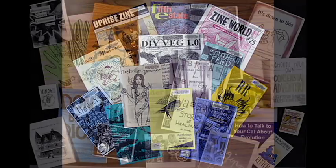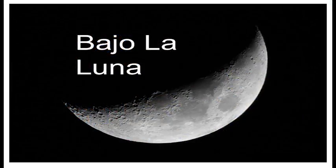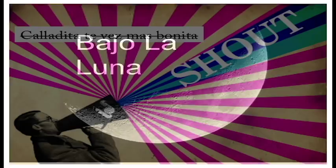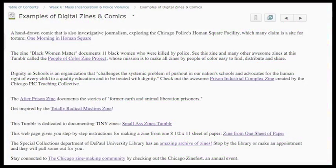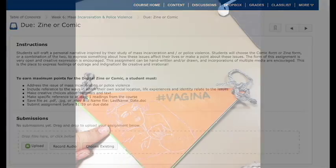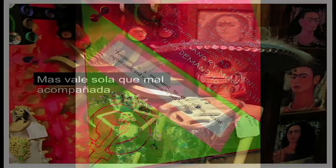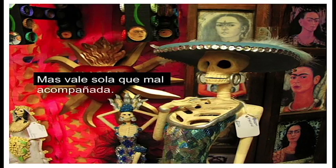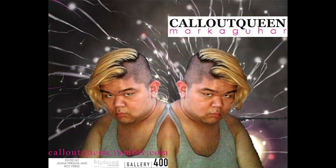For the assignment to make a zine or a comic, you have the opportunity to utilize a lot of creativity in your work. Check out the resources posted under examples of digital zines and comics and look at the specific requirements of this assignment. In this video you see examples of zines and comics that have been produced by students in my classes here at DePaul and examples from artists and makers out in the world.